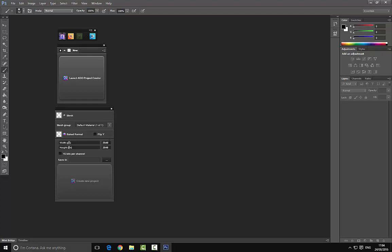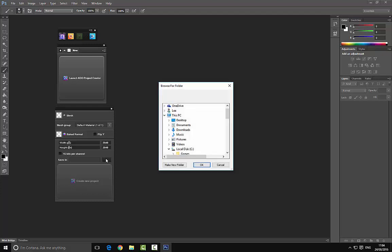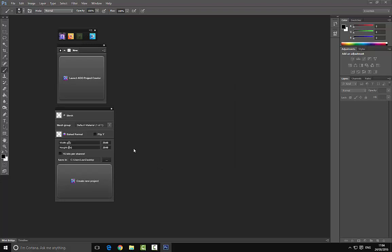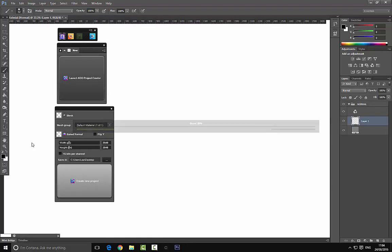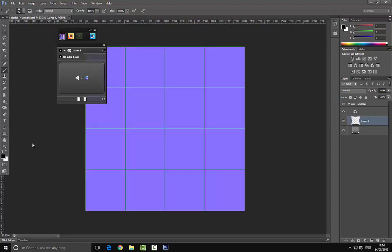Below that we have the resolution of the actual project — this is set to 2048 by 2048, which is perfectly fine for what we're demonstrating today. However, you can increase this to a 4K texture or lower it to 1K and so on. Below that we need to set the target, which is basically where the textures are going to be saved — I'm just going to drop this to the desktop, and then we can go ahead and choose 'Create New Project.'